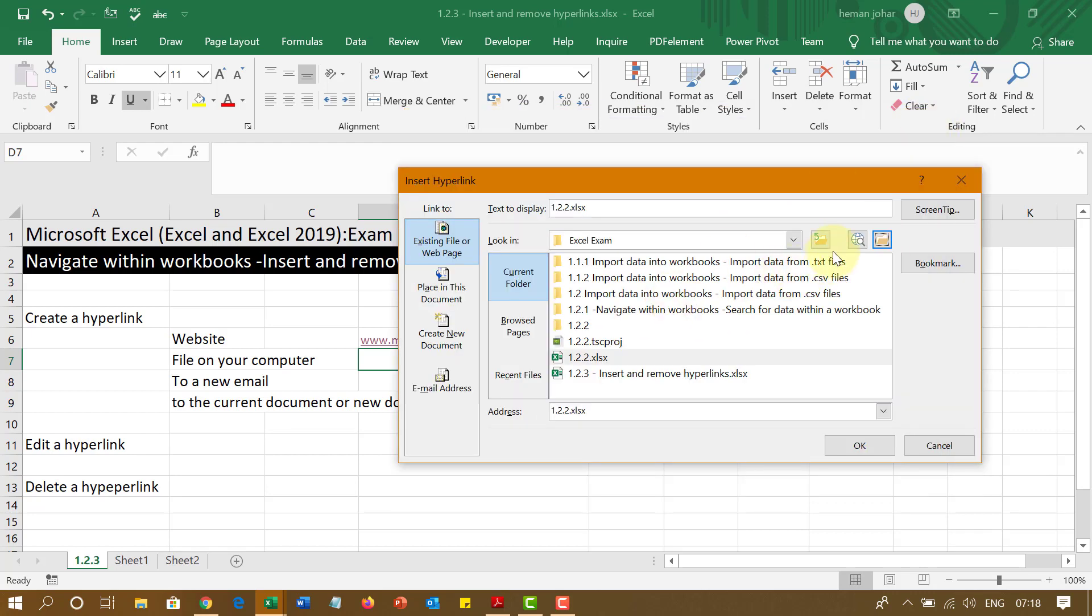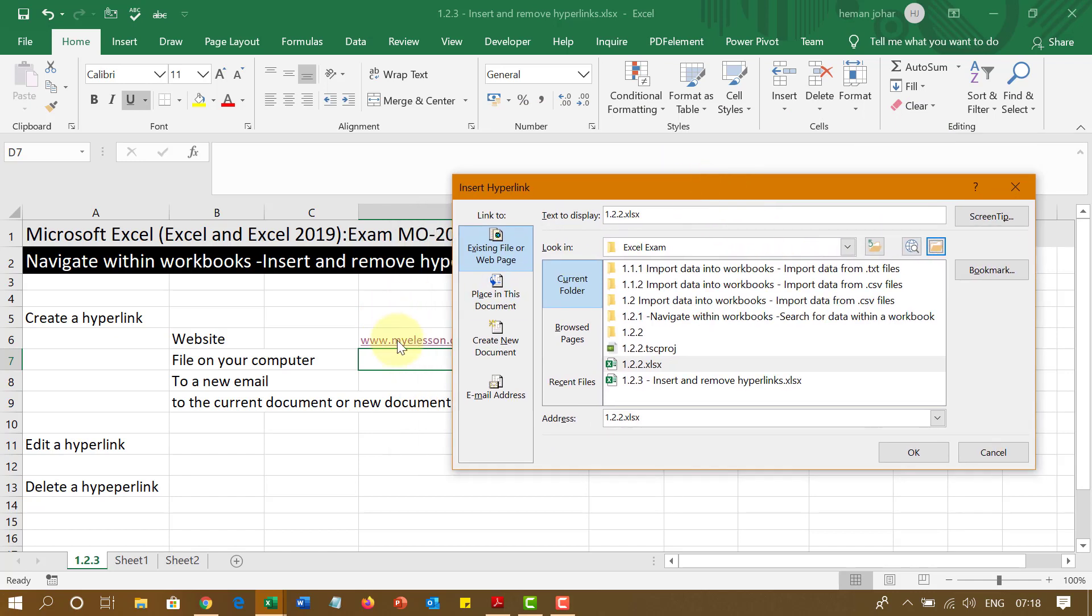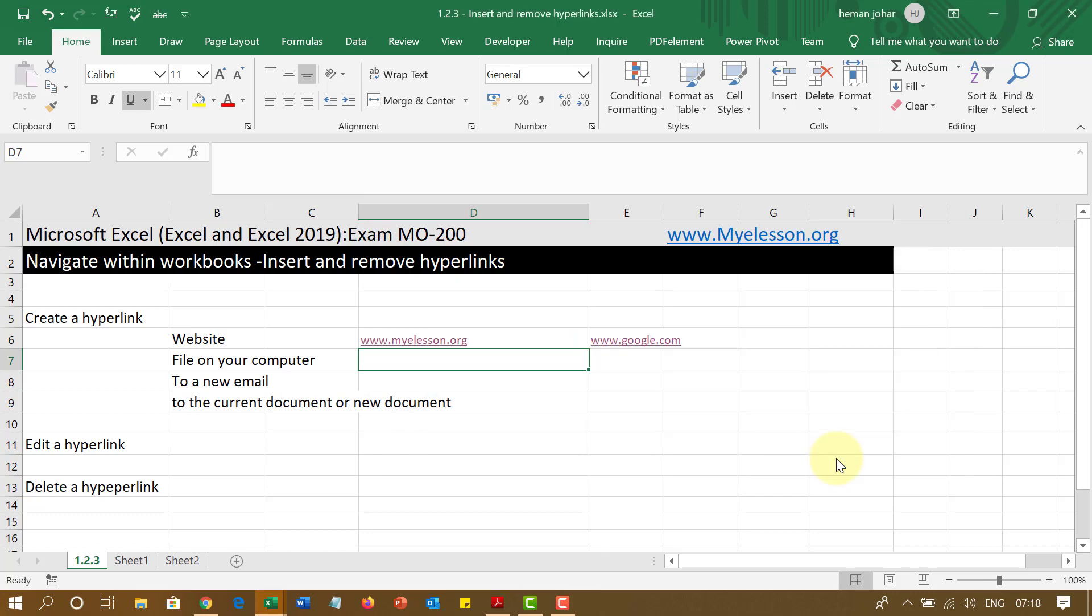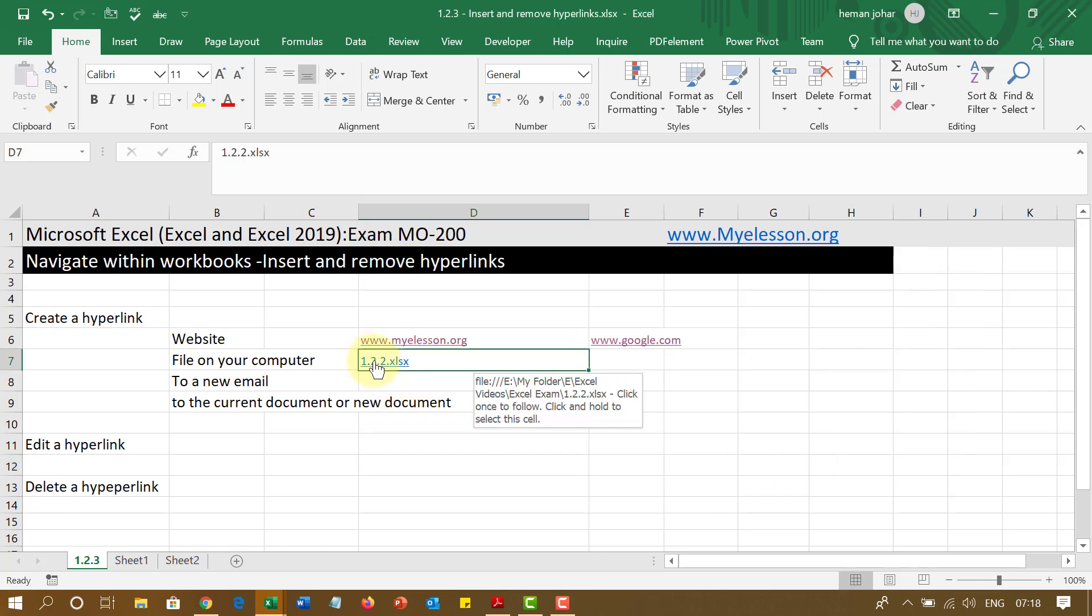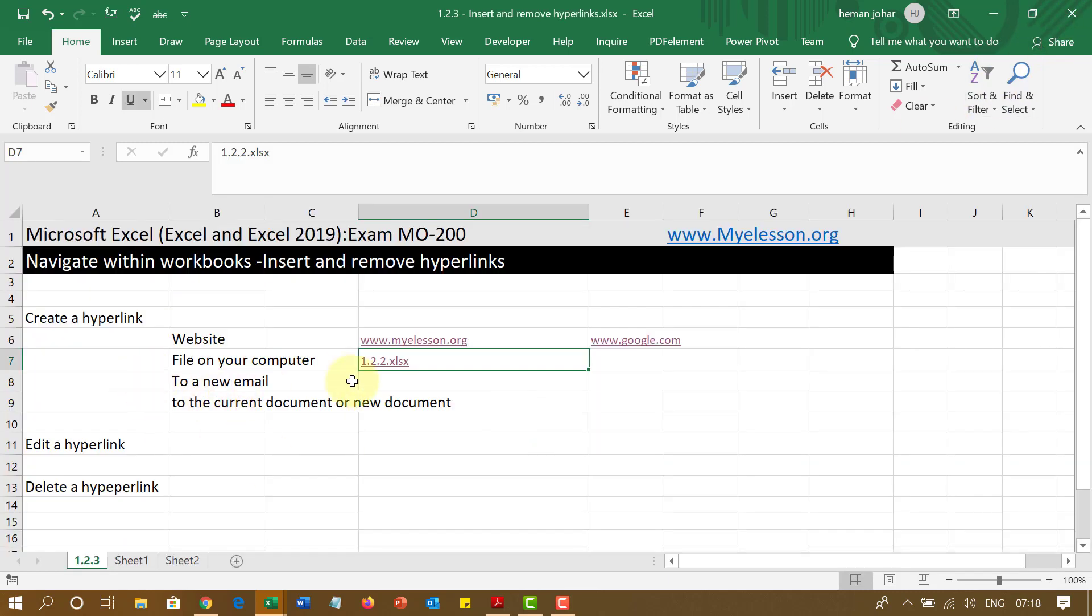I can also go to a website and link a website also from here. So what we did over here by typing it, we can do it from here also. So now I am going to link it to this file. So automatically this file is linked. If I click over here, this file will open. So I have linked two Excel files. You can link any type of file. It can be a PPT, it can be a Word file also.